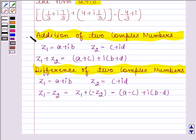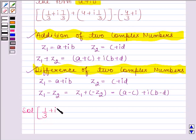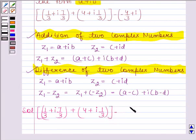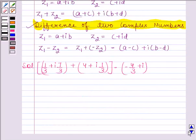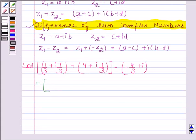With the help of these two rules, we will solve this question. Let's now begin with the solution. The given complex number is 1/3 plus iota 7/3, plus 4 plus iota 1/3, minus 4/3 plus iota. We have to express this in the form A plus iota B. So let's first simplify the bracket. In this bracket we have to find the sum of two complex numbers, so we will apply the rule for sum of two complex numbers.